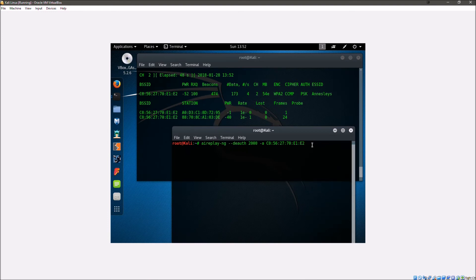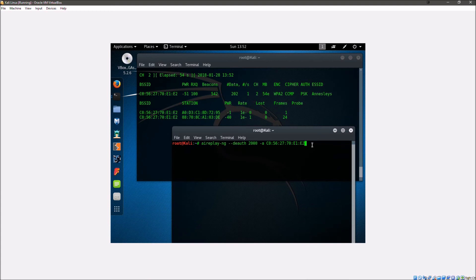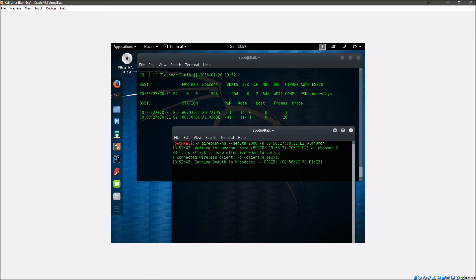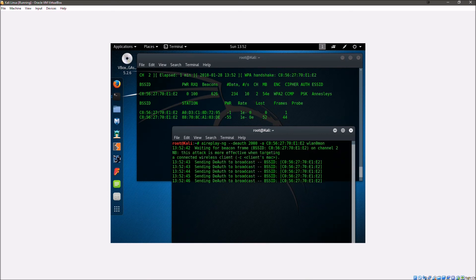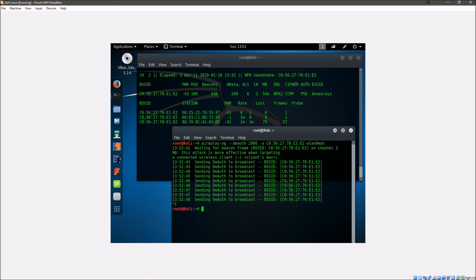So we're just going to enter aireplay, deauth, 2000 packets, that BSSID, and then again our network adapter. So we're going to hit enter. Now this is sending the deauthentication packets out to the network. And as we can see we've got that WPA handshake as some of the devices have tried to connect. So as you can see now we can press control C and that's captured our WPA handshake there.